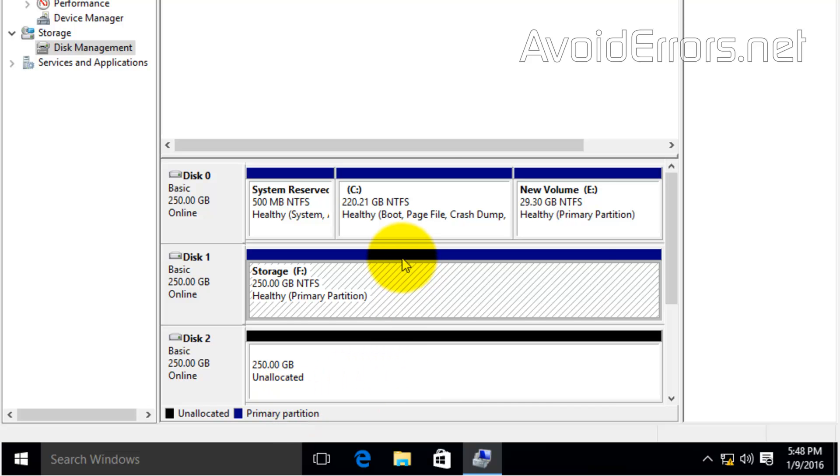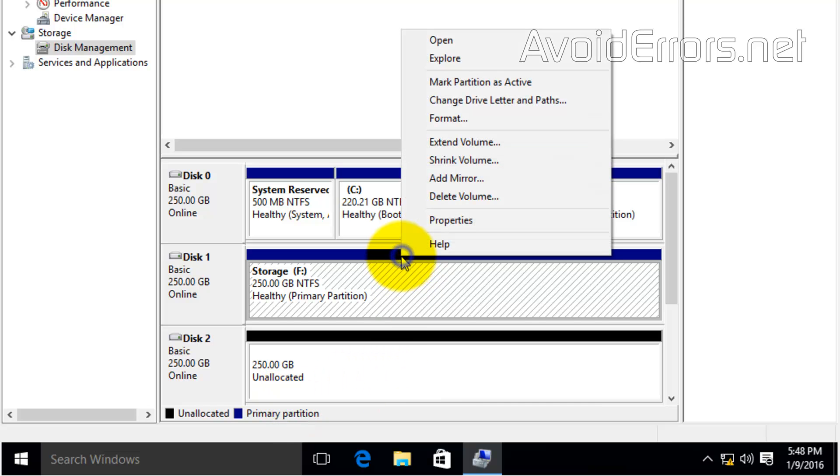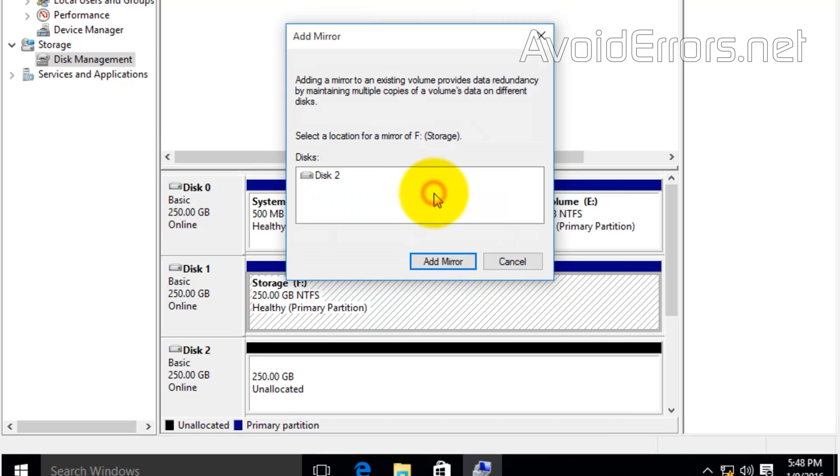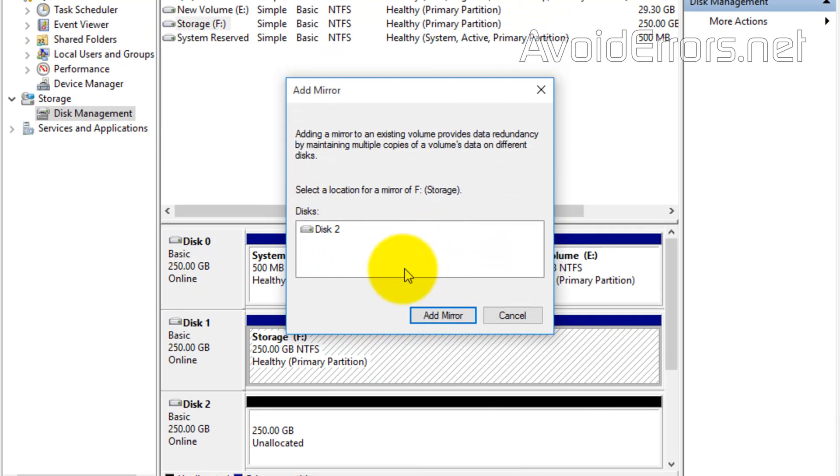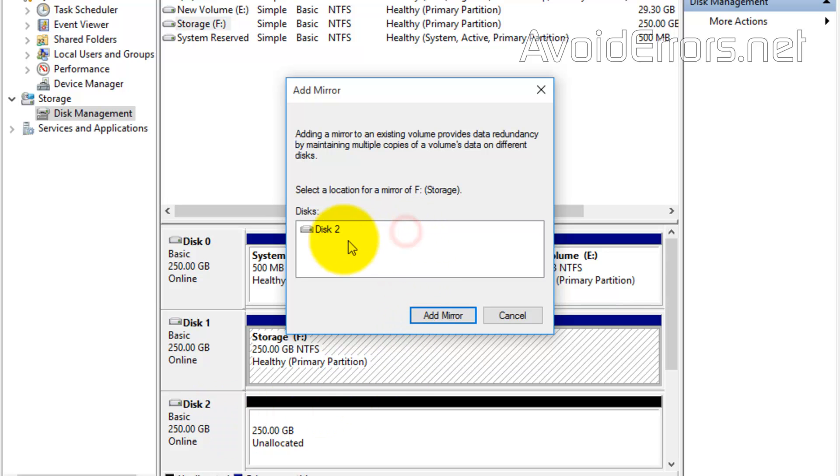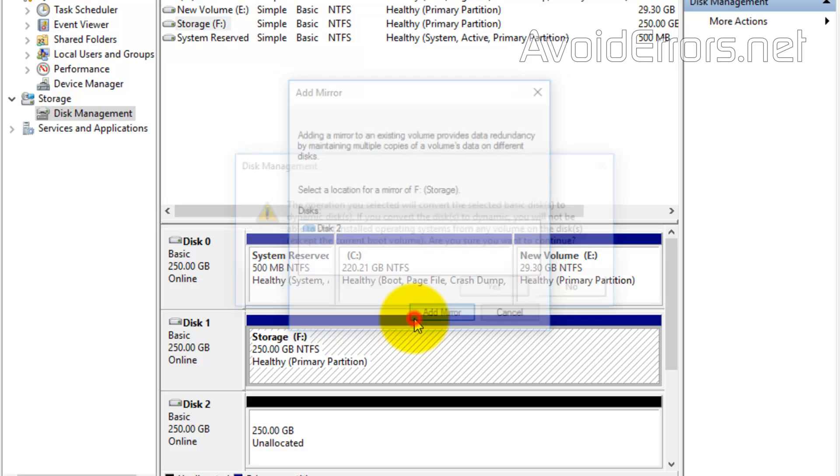So all I need to do is right click the drive that has the content and select add mirror. I'll select my disk 2 for my mirror. Click on add mirror.